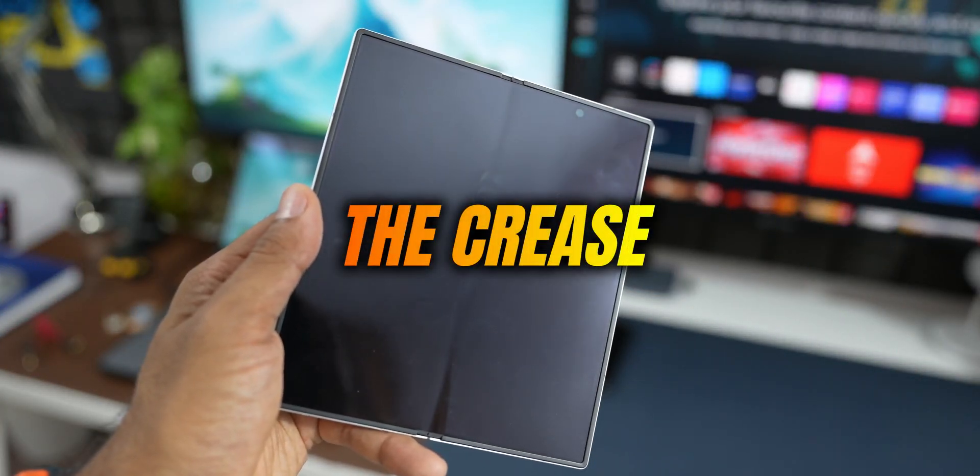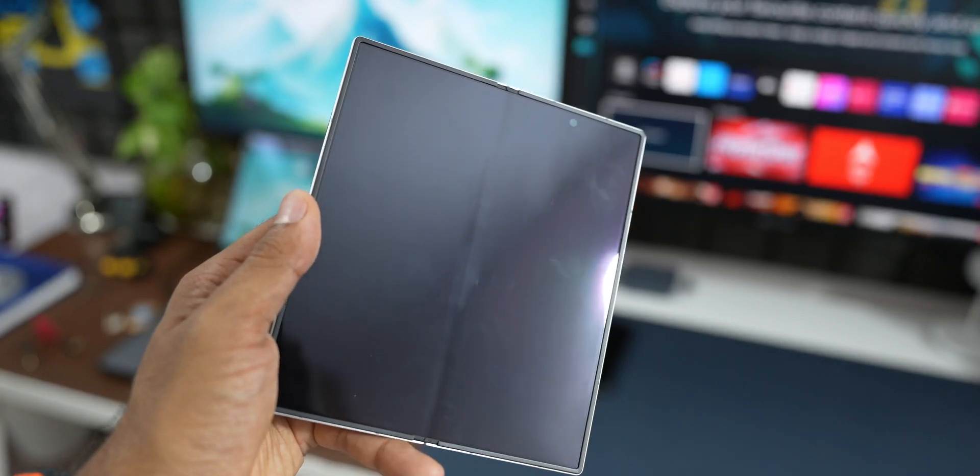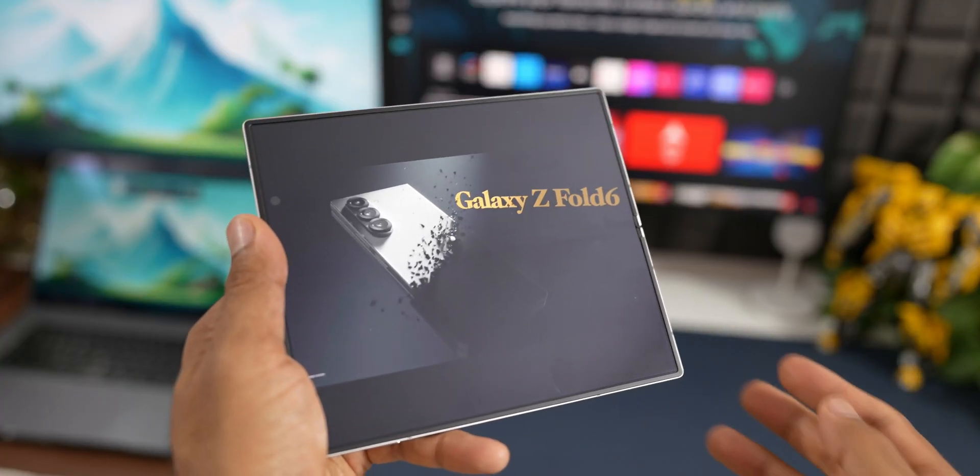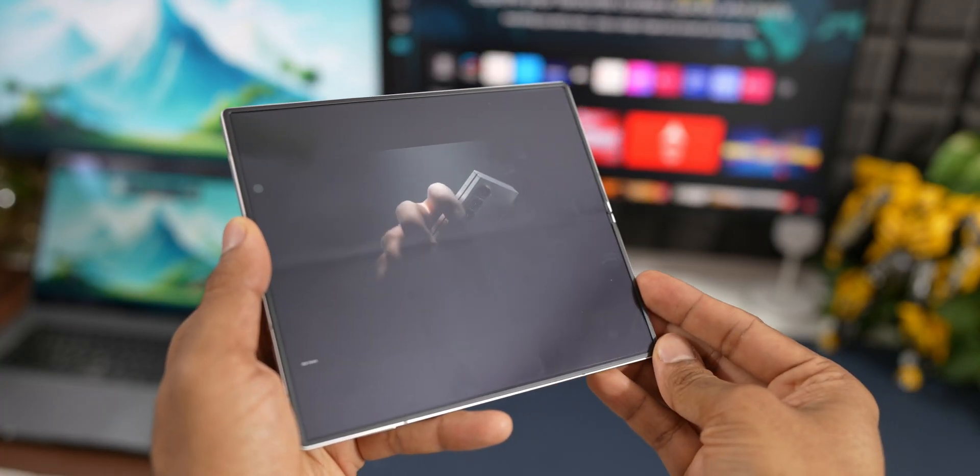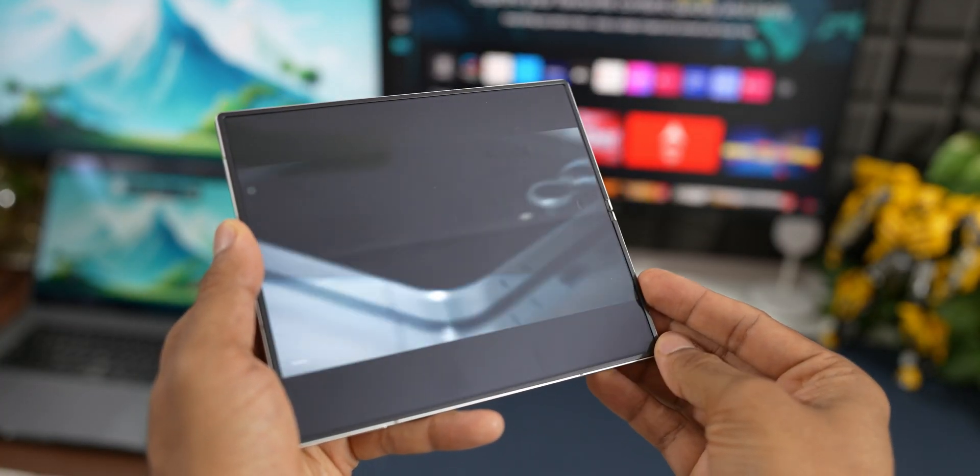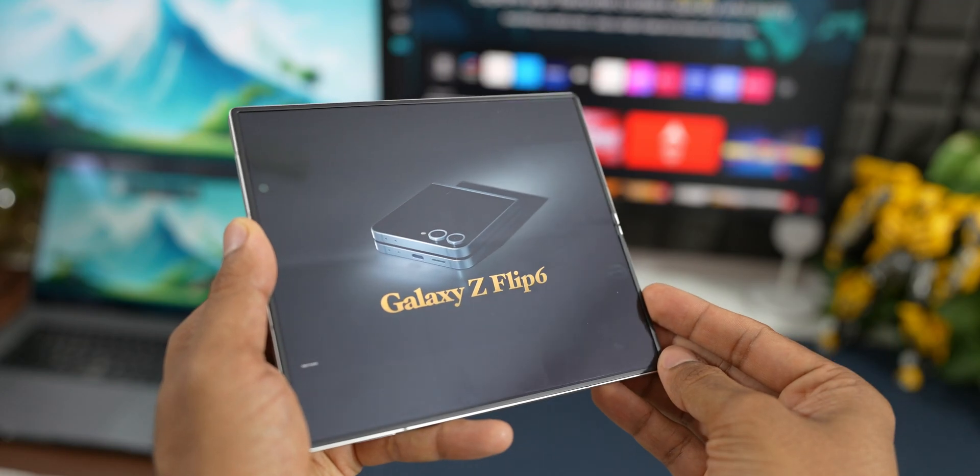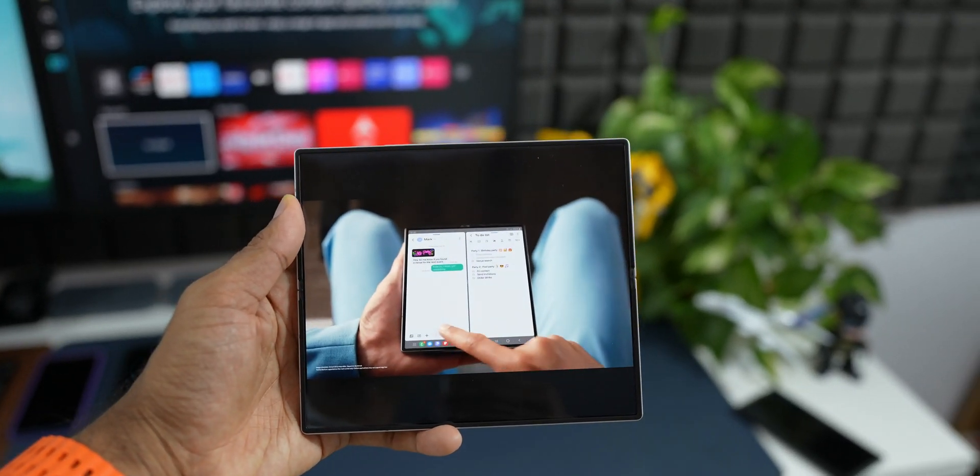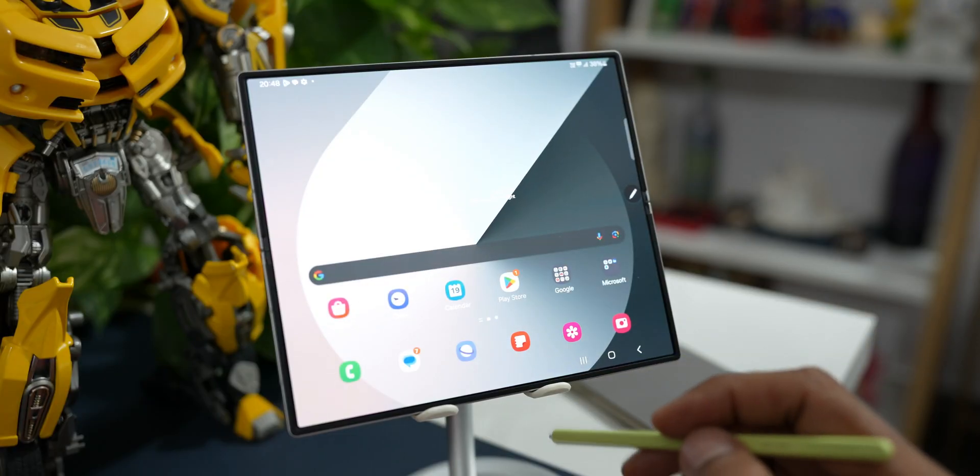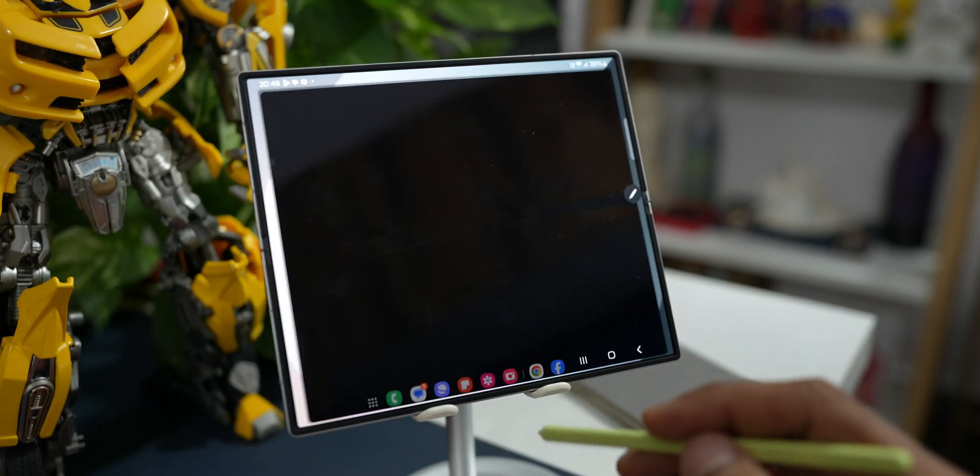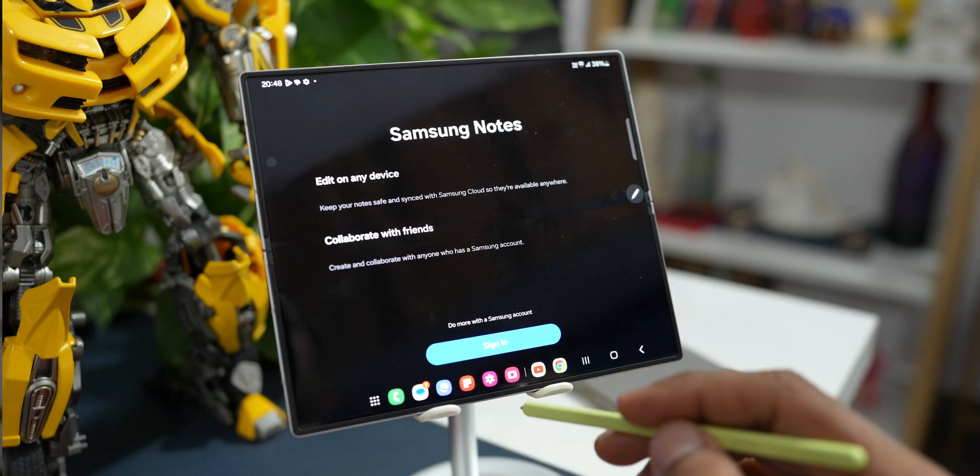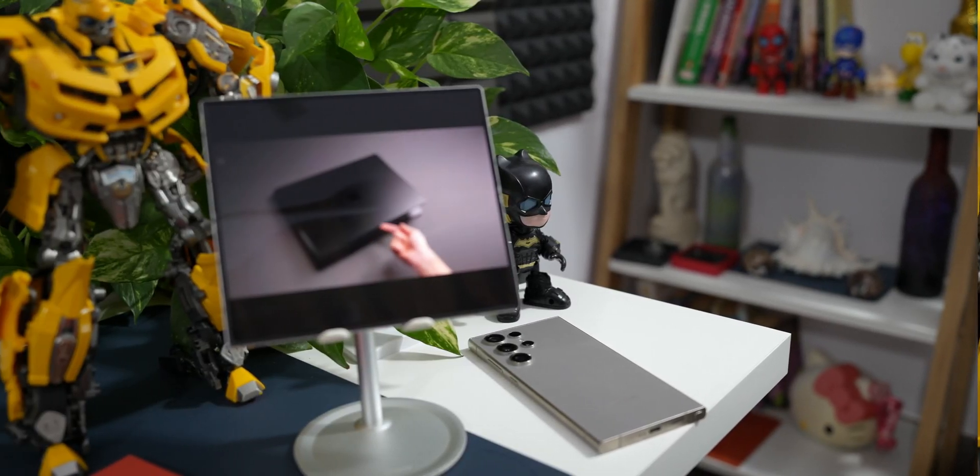Next, the crease on the Galaxy Z Fold 6 has improved a bit. It is less noticeable now, especially consuming media content is much better now, and when you use that S Pen on the screen the crease will not bother you as much as it did on the previous iterations of Galaxy Z Folds.